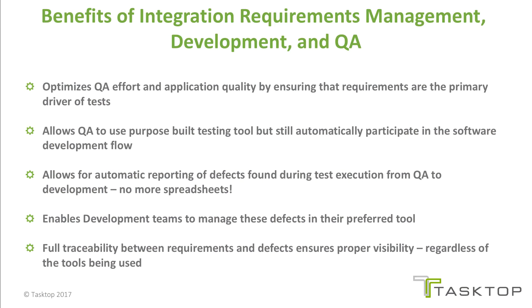What are the benefits of integration of requirements management development and QA? It optimizes QA effort and application quality by ensuring that requirements are the primary driver of tests.